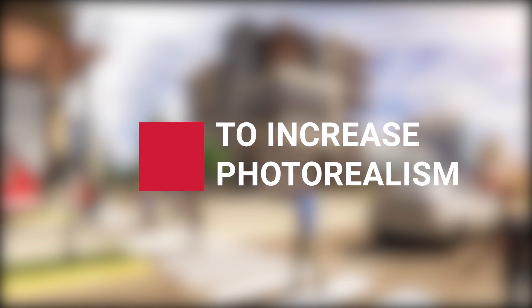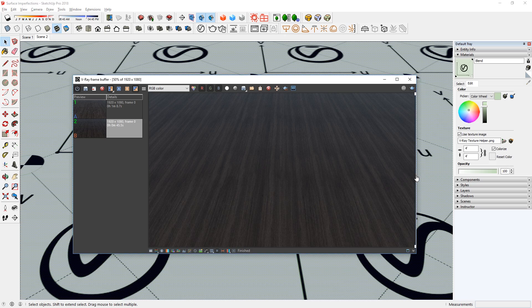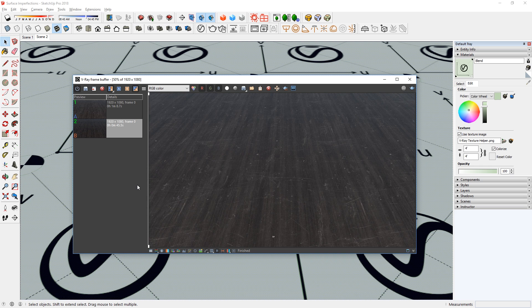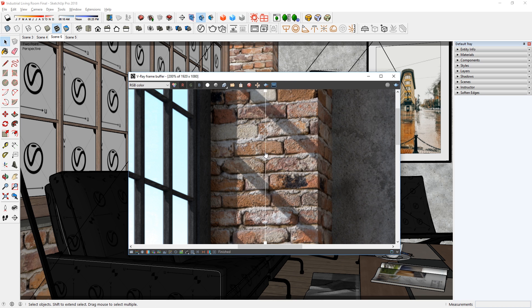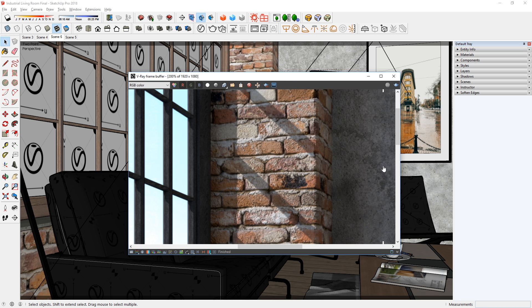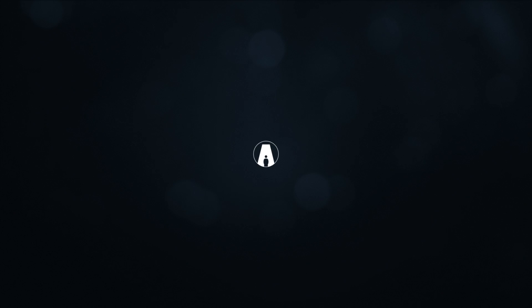What's happening ladies and gentlemen, this is Min from Architecture Inspirations. Today I'm going to show you three tips to increase photorealism in your renderings using V-Ray 3.6 for Sketchup. Let's get started.